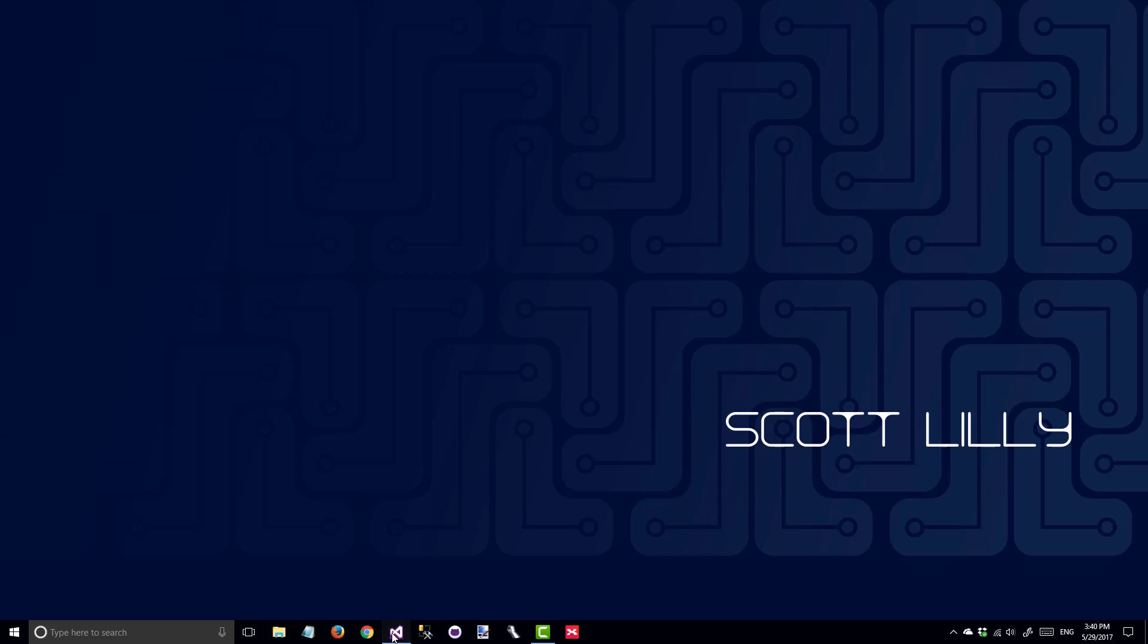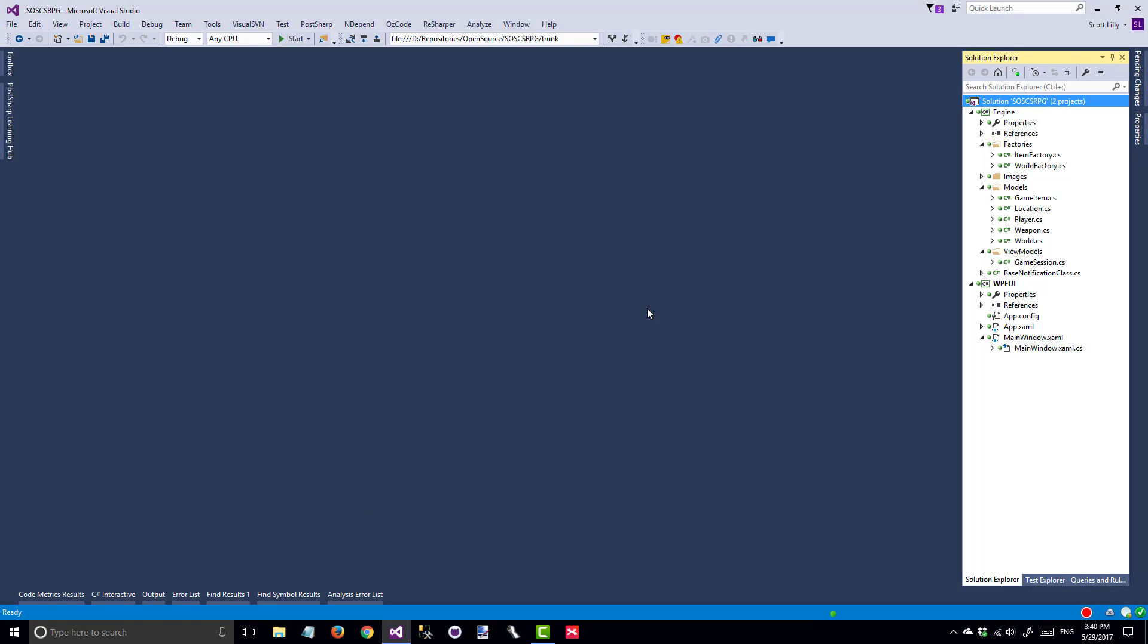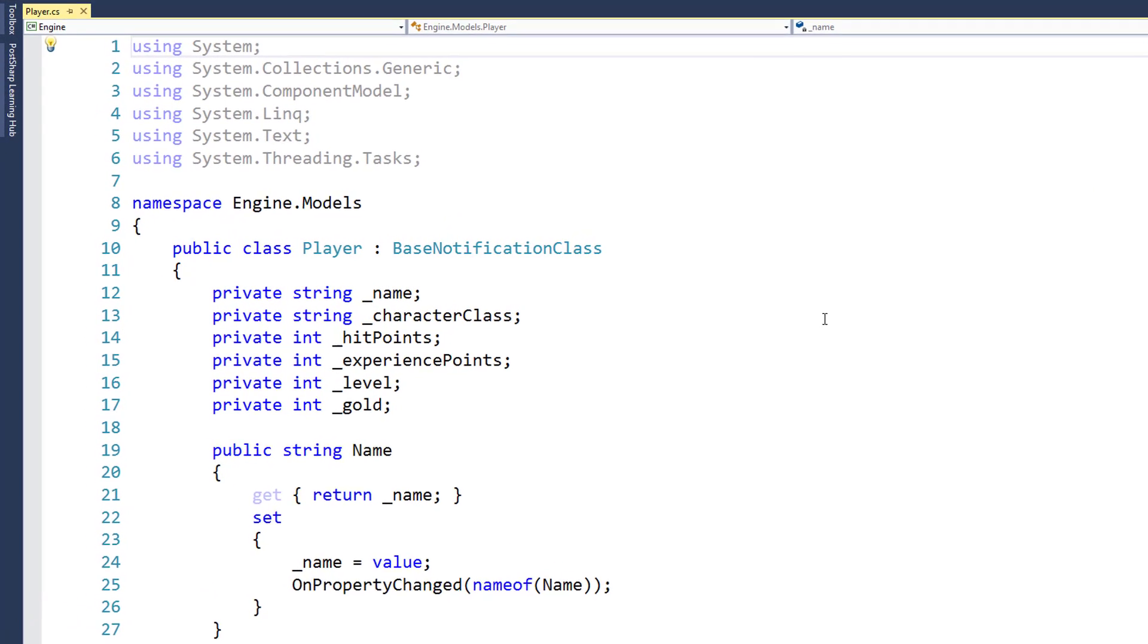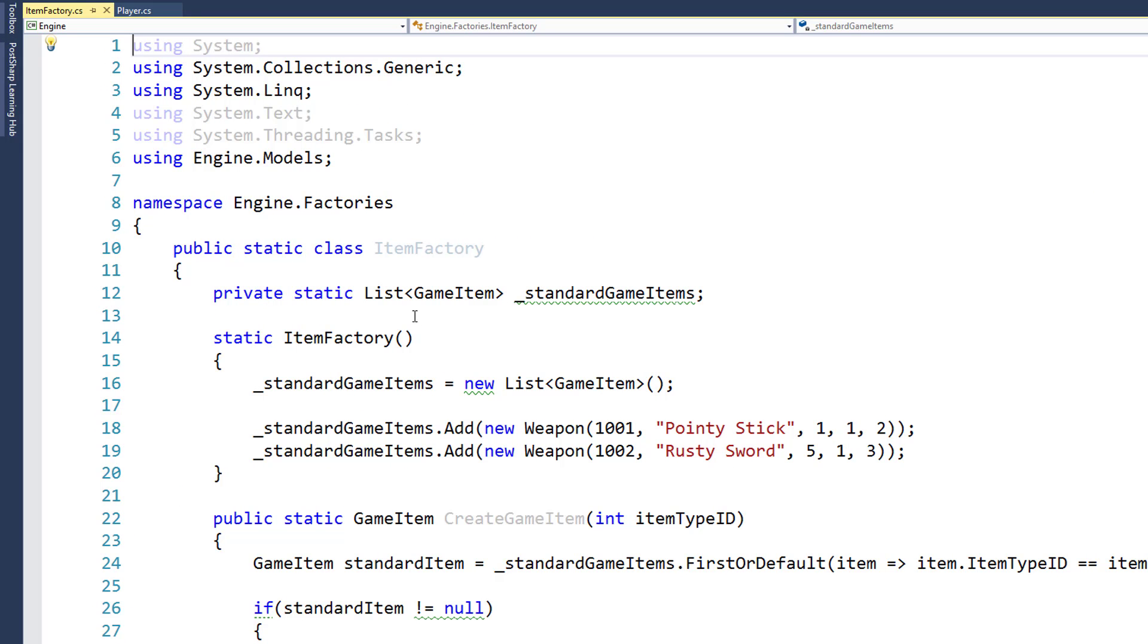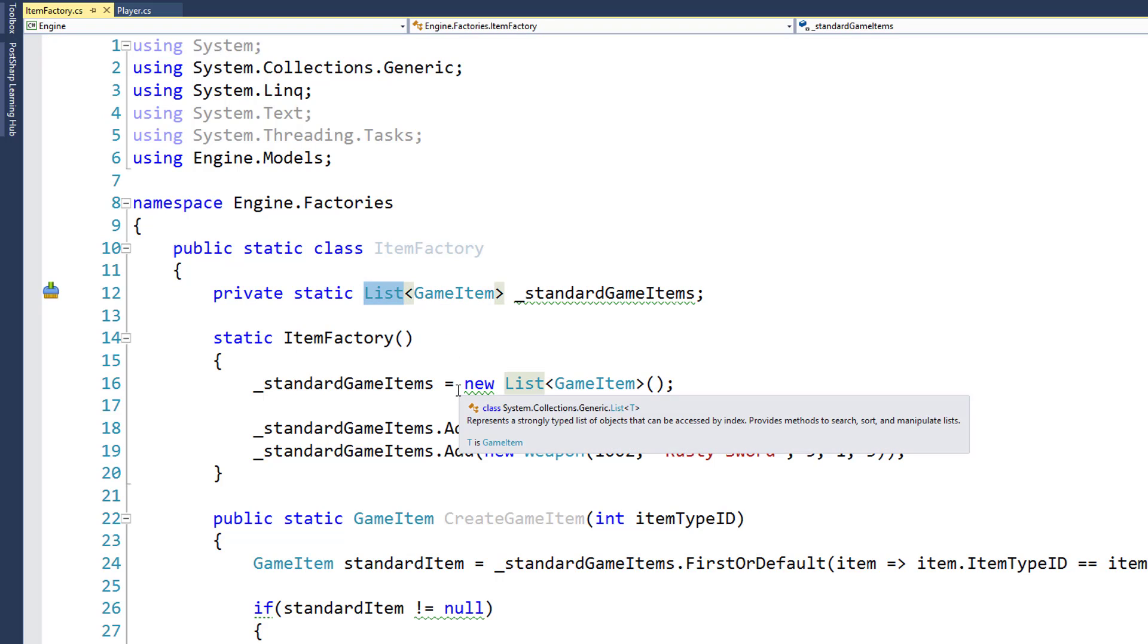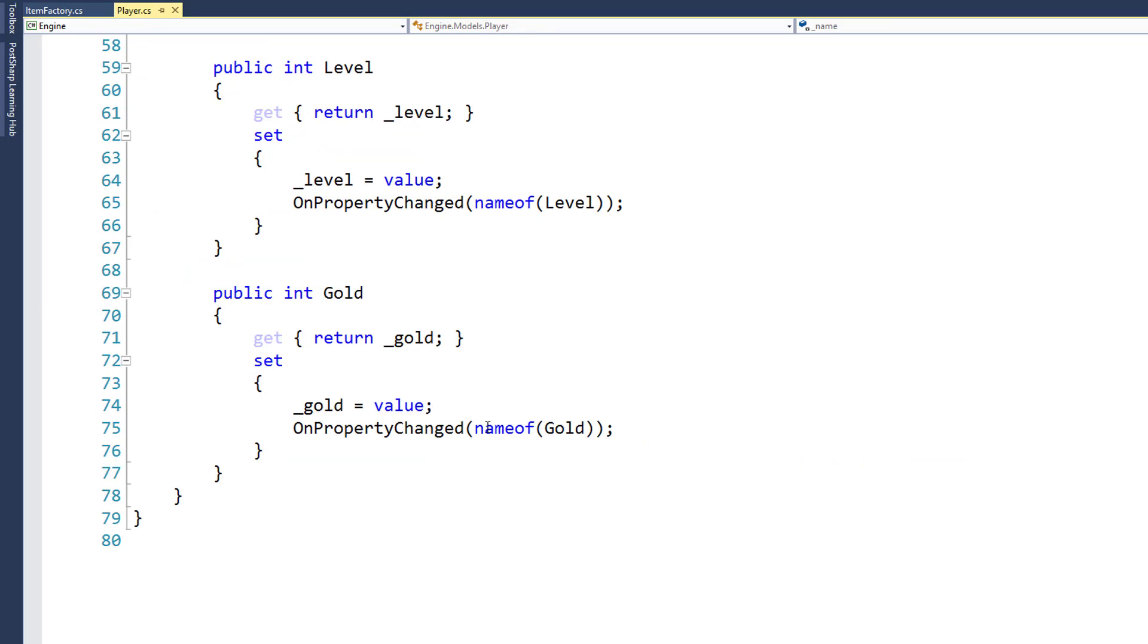The first thing we need to do is open the solution and edit the player class. When we created items in the item factory, we had this list of game items. We're going to do something similar to hold a list of items that are in the player's inventory, but we're going to use a slightly different data type.